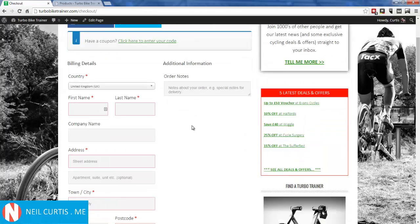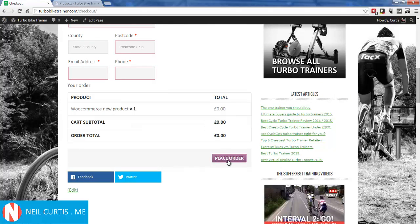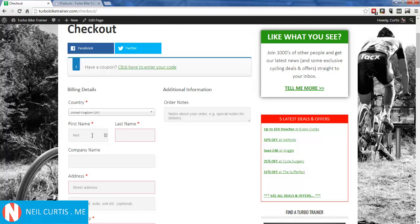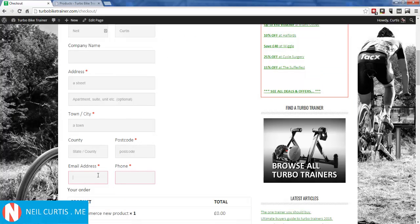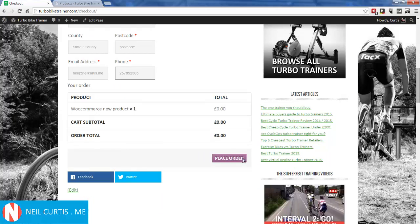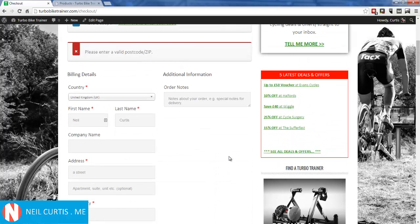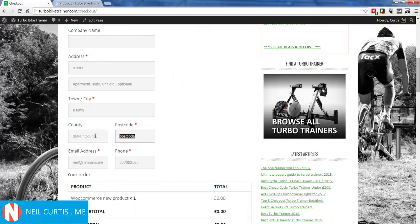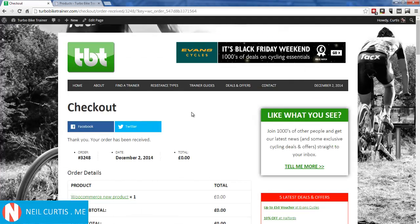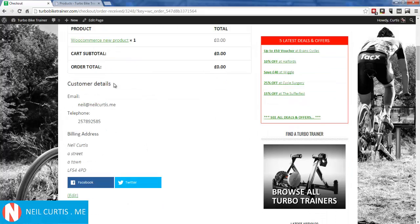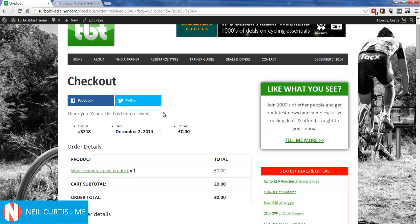Now back at checkout there are no payment options since it costs nothing — just a 'Place Order' button. I need to fill in the billing details. After entering them, including a valid postcode, I'll place the order. There we go — it's worked. We've got our order: this is what was ordered, it costs nothing, here are my details, and there's the default thank you message: 'Your order has been received.'